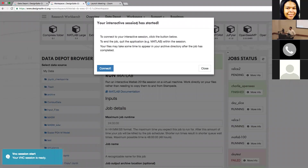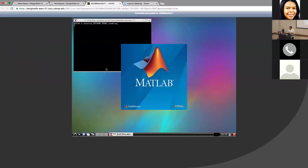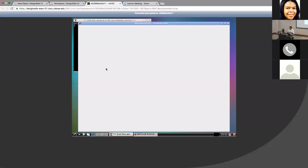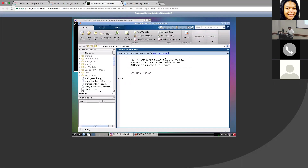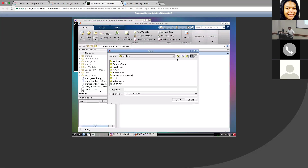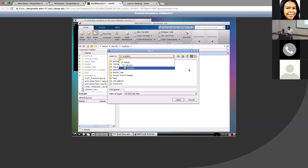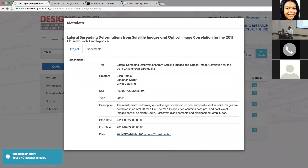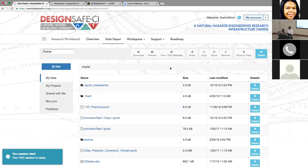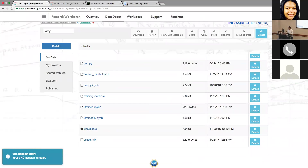My OpenSeas job finished, and now it says the interactive MATLAB session is ready. I'll click Connect and it launches an interactive window running inside the browser — a VNC session. This is what MATLAB looks like, and it works exactly the same way you're used to. You can open files, and if you notice, clicking Open shows my data from DesignSafe. These two are integrated — the file structure available in MATLAB here is the same as what's in your MyData in the Data Depot.